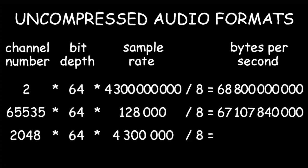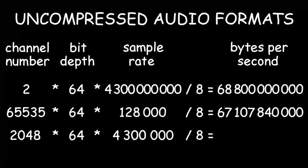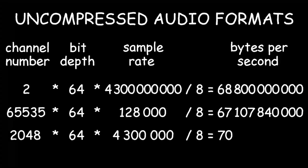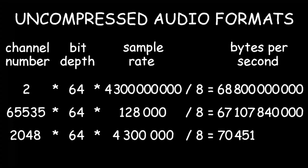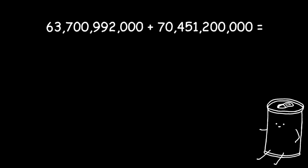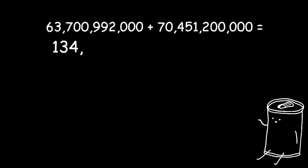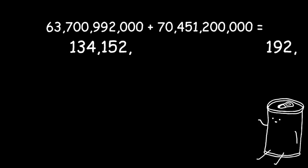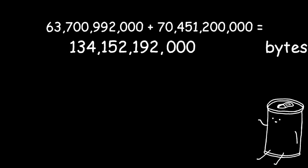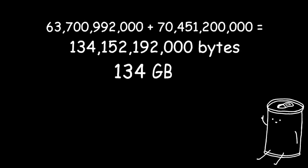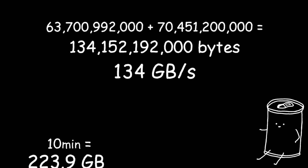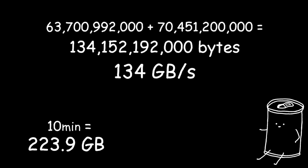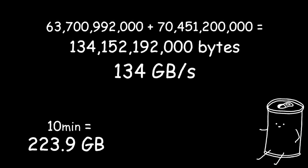One second of uncompressed audio of that quality would be 70,451,200,000 bytes. When we add video and audio together, we get 134,152,192,000 bytes or 134 gigabytes per second. That is more than half the size of our 10 minutes long video from earlier for one second.